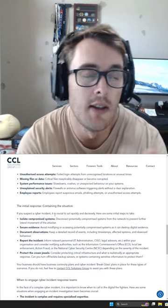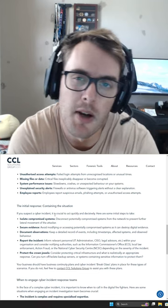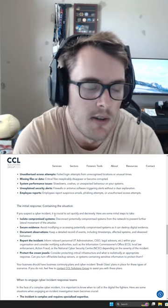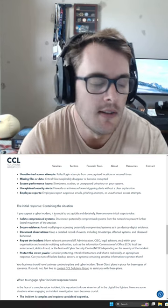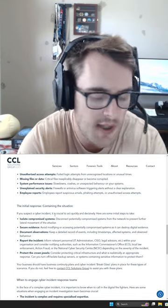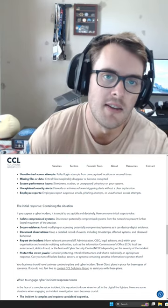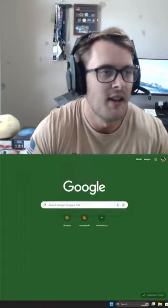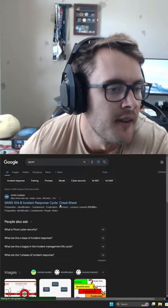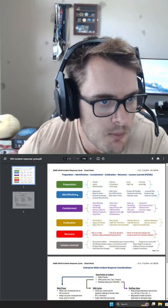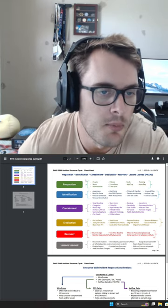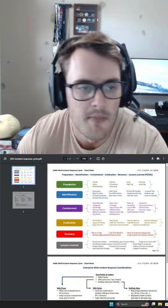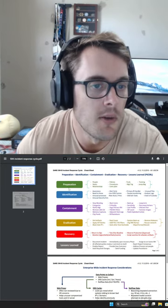You can look at what I call the PICERL - people call it the PICERL - but essentially preparation, identification, containment, eradication, recovery, lessons learned. It comes from SANS. The preparation piece is not really part of the incident lifecycle - it's everything you do up until the point that you get identification. Lessons learned is not immediately part of incident response.